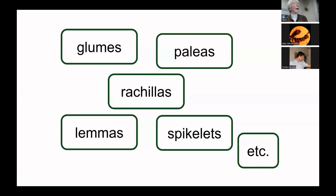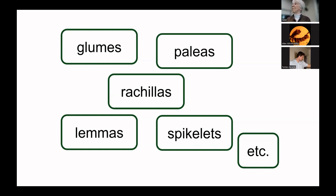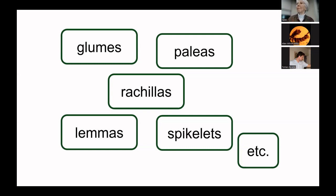Those are strange-looking flowers — very specialized — and that has given rise to a specialized vocabulary. The first time you try to identify grasses, you'll come across terms like glumes, paleas, rachillas, lemmas, spikelets. They're not impossible to learn, but they do stop a lot of people dead in their tracks.